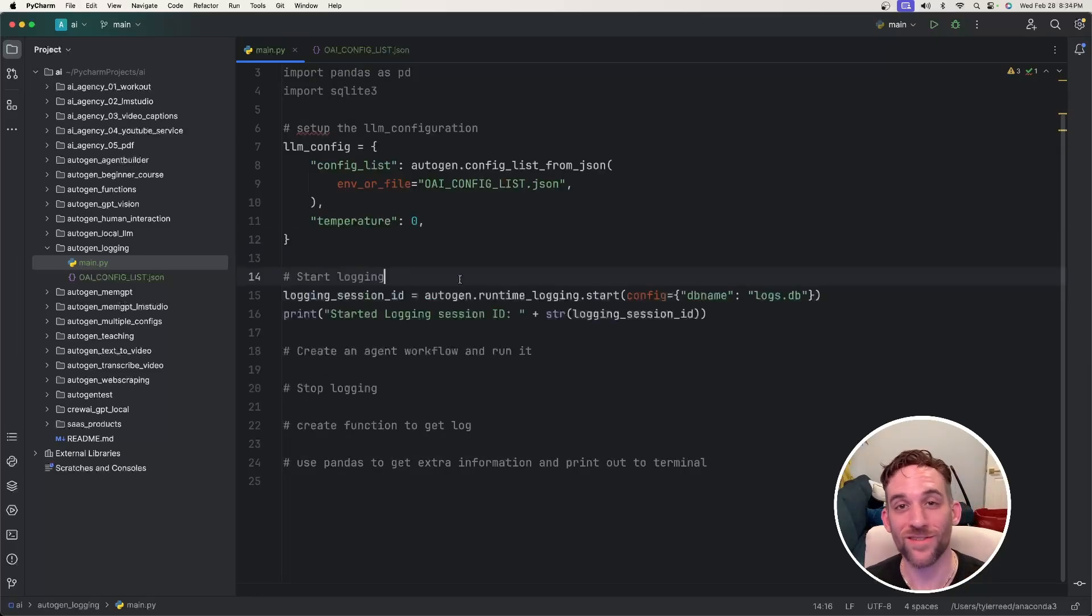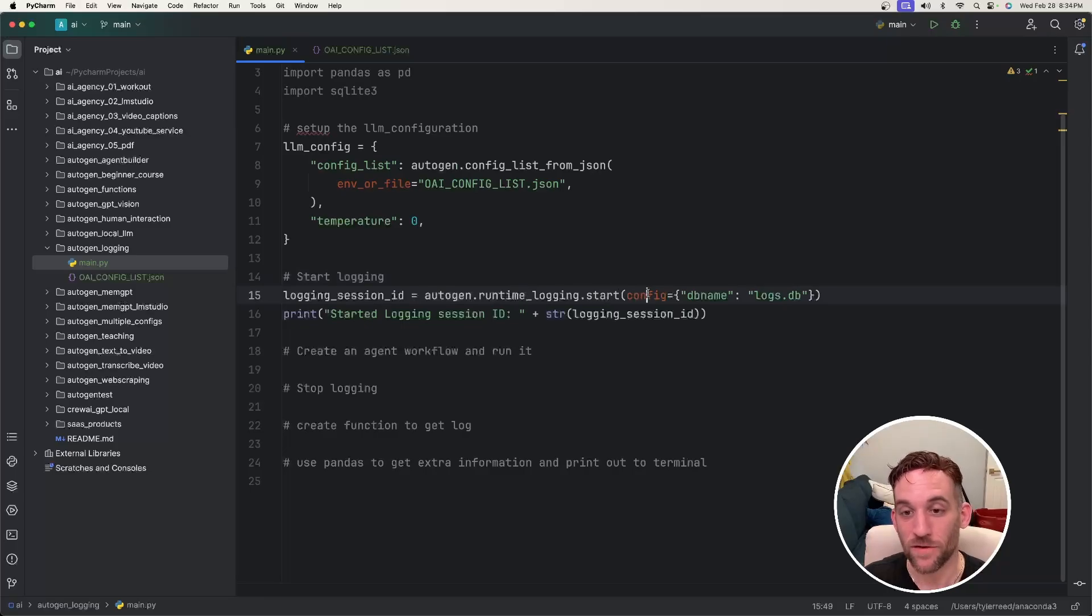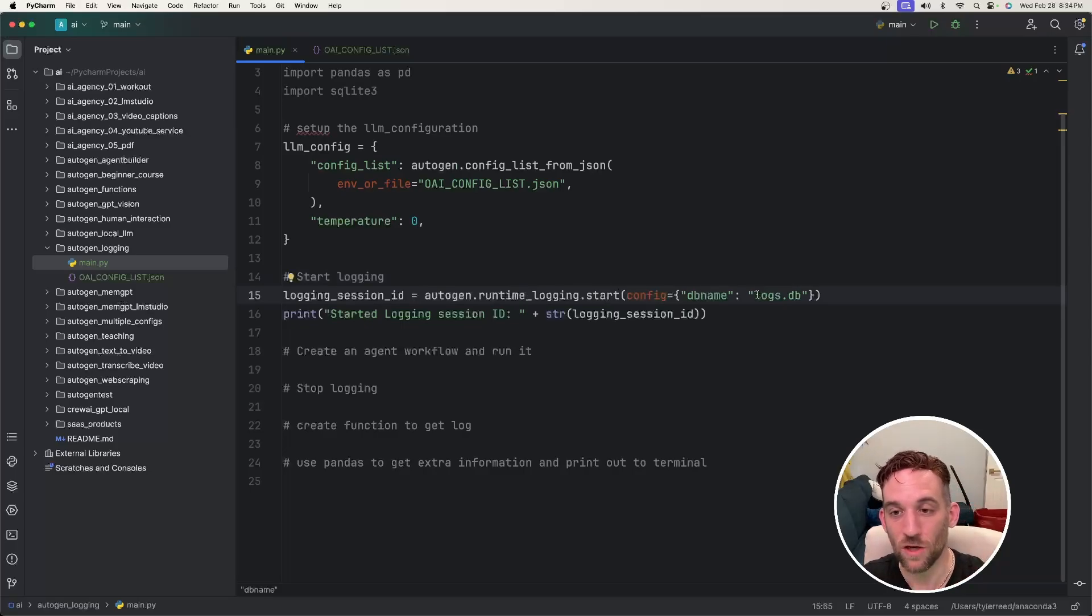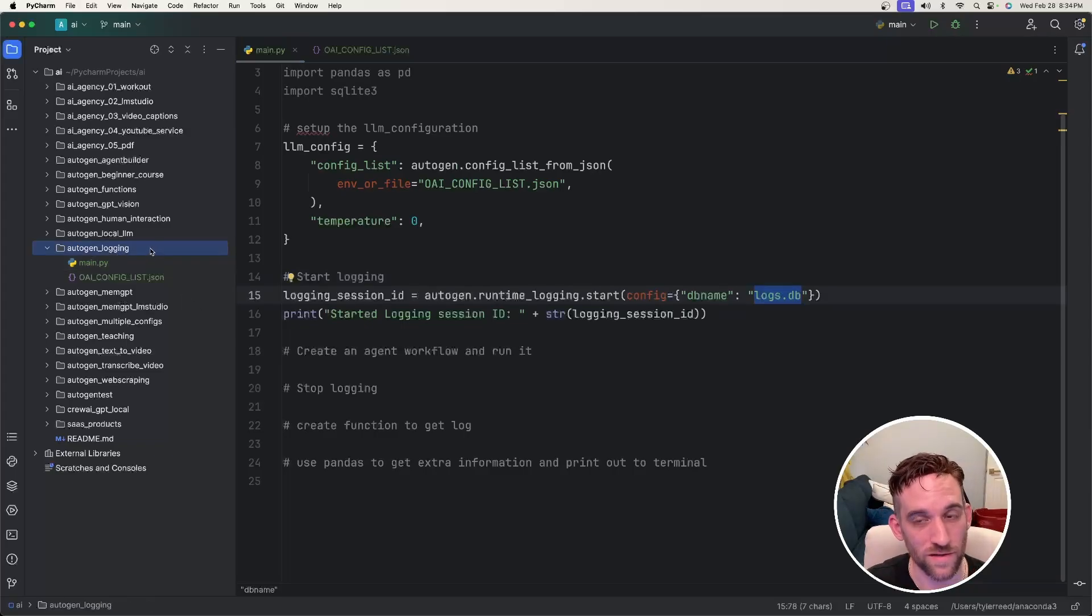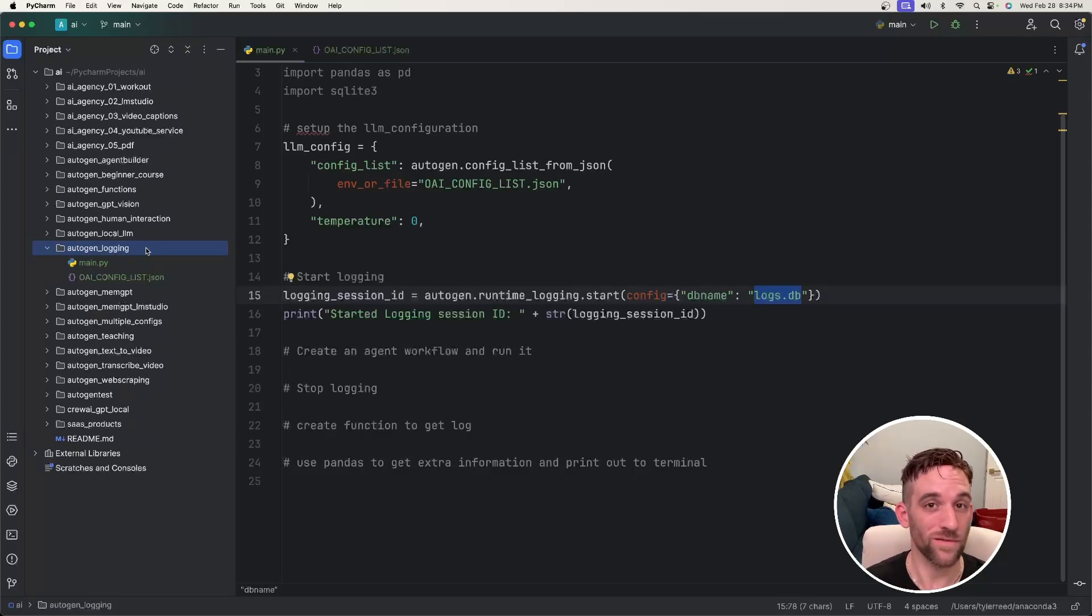And now we can start our logging. So we're going to call autogen runtime logging.start. And for the configuration, like I showed in the PowerPoint slide, we're going to give it a DB name and call it logs.db. Over here in my autogen logging directory where this file is, I don't have a logs.db. It will create this for us automatically whenever it's done.